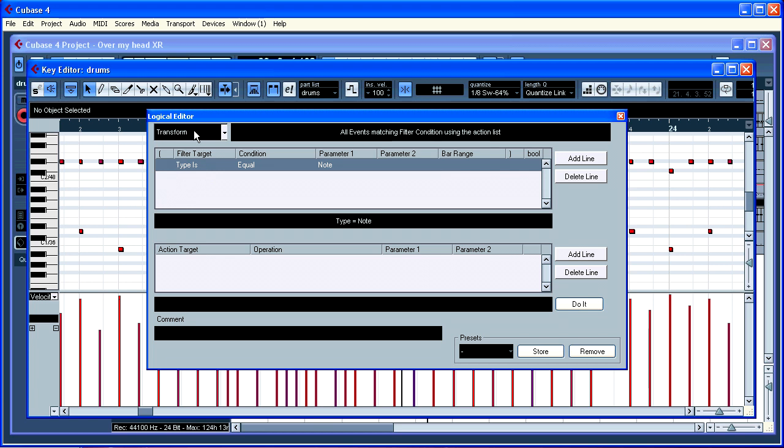First of all you need to be in transform. Type is equal note. That's fine, we just want a note. Then down here for action target.